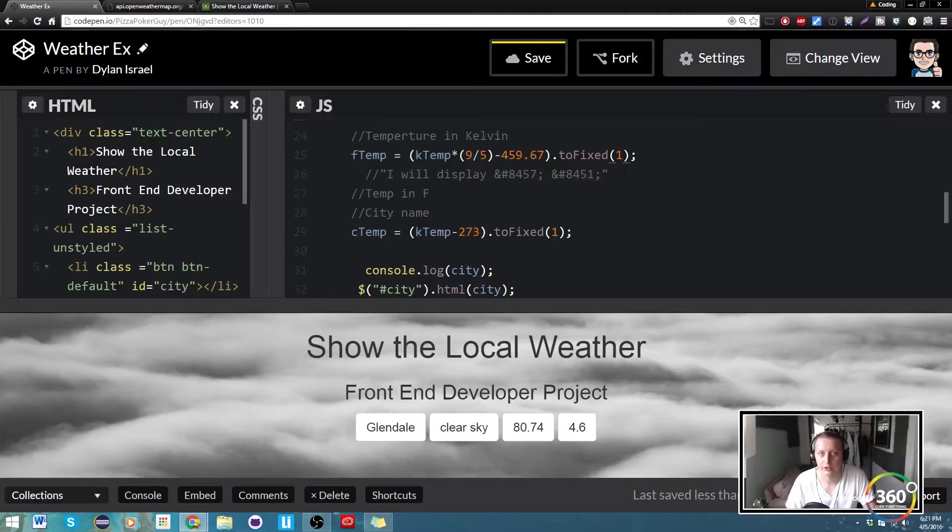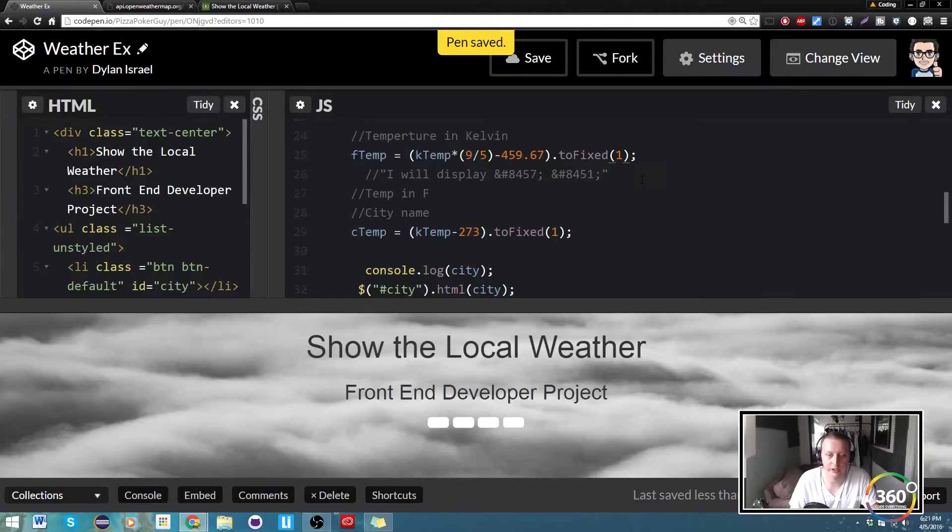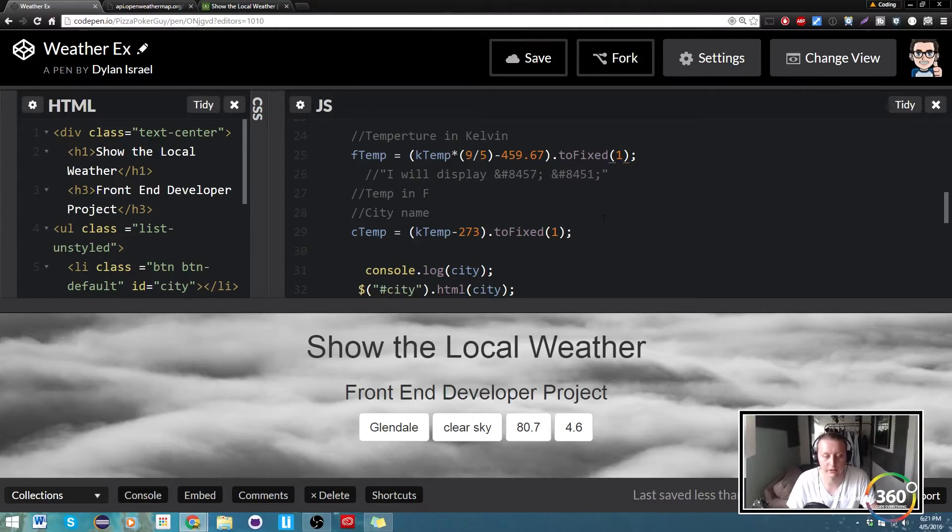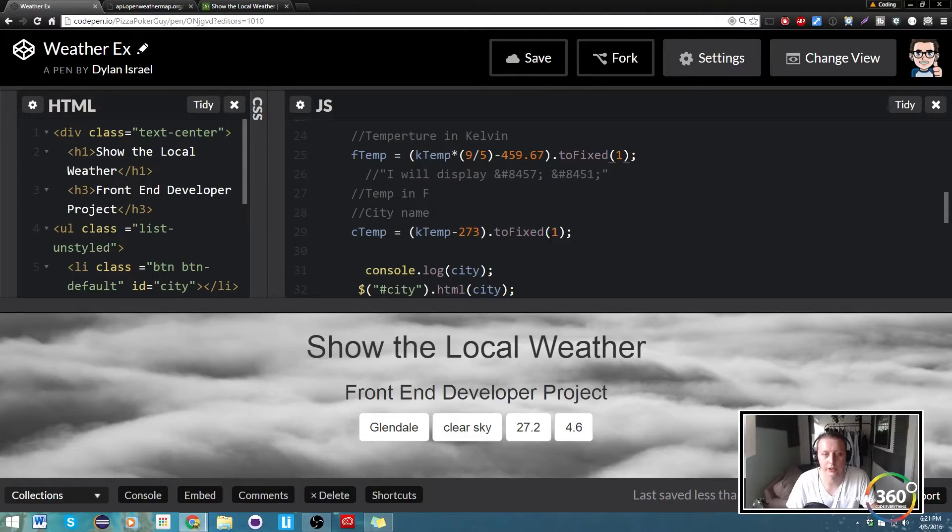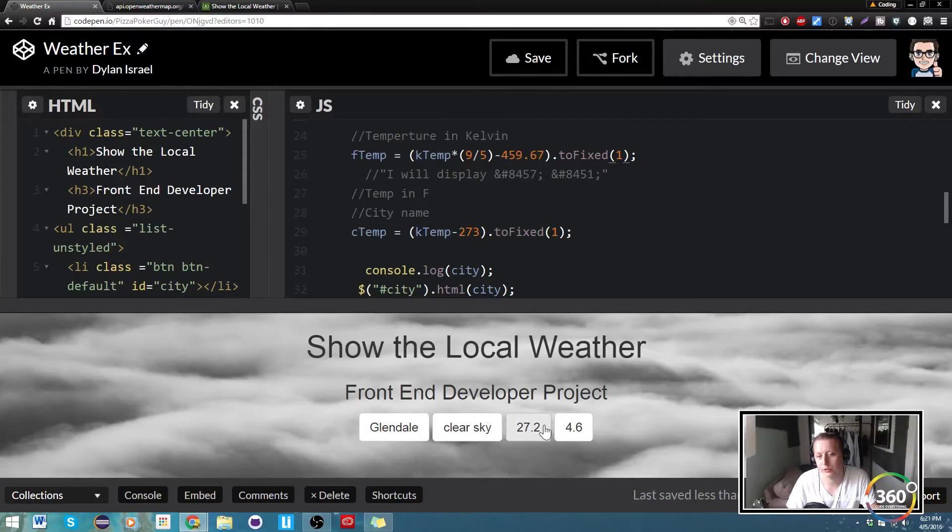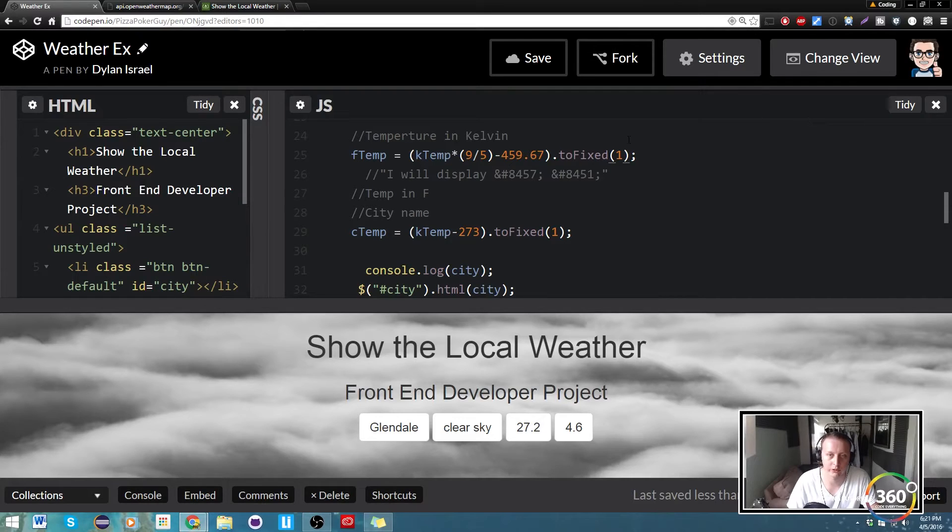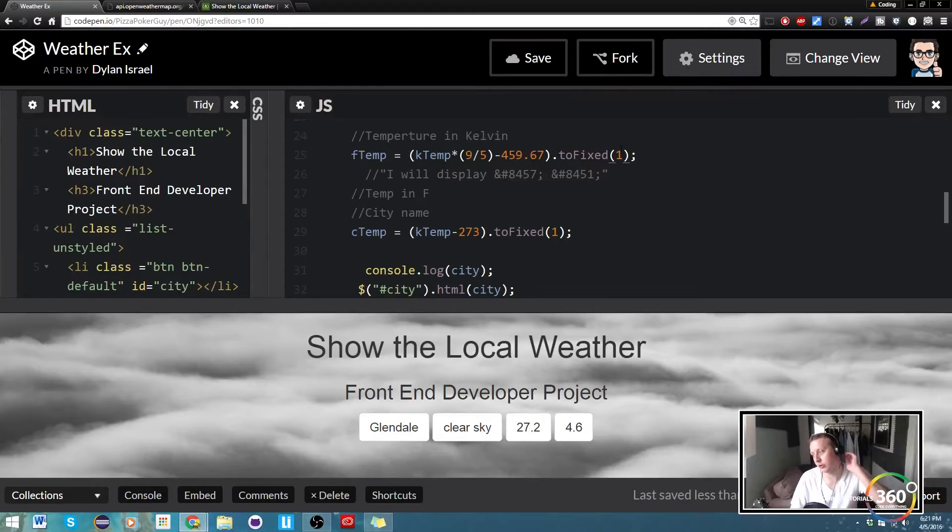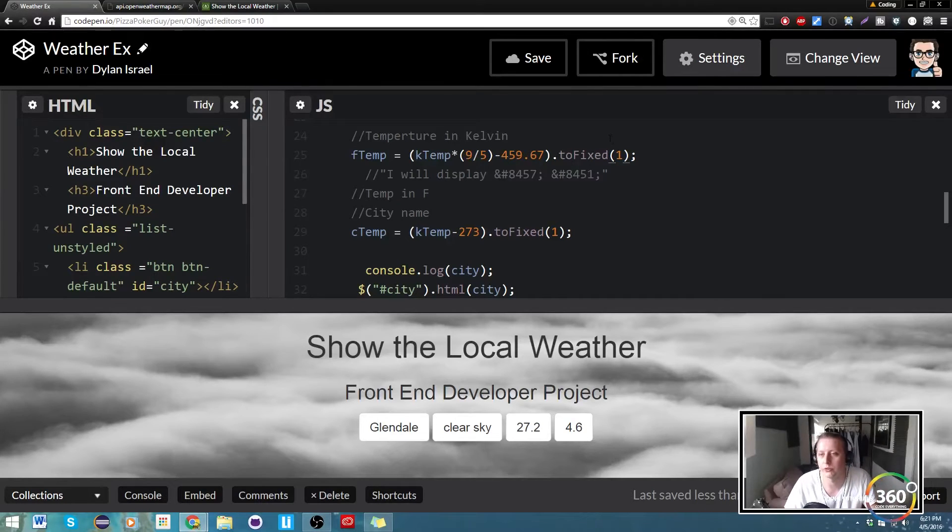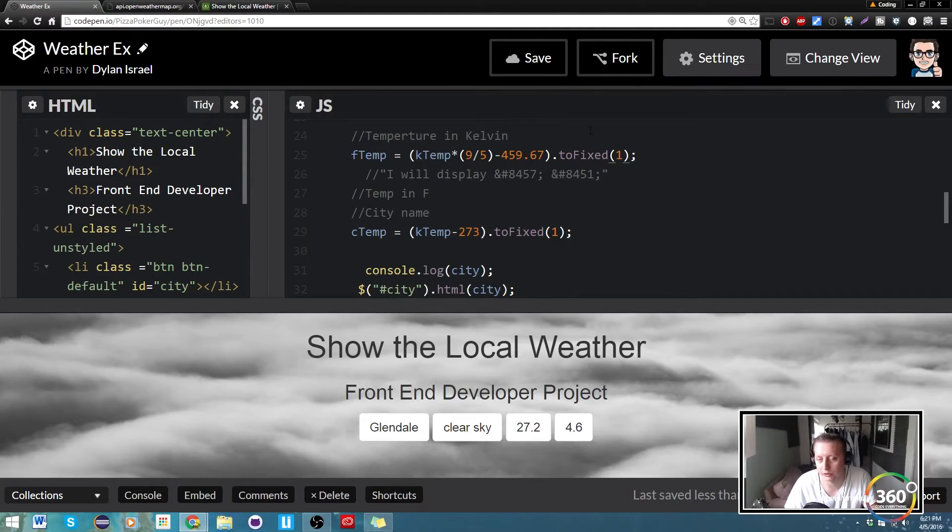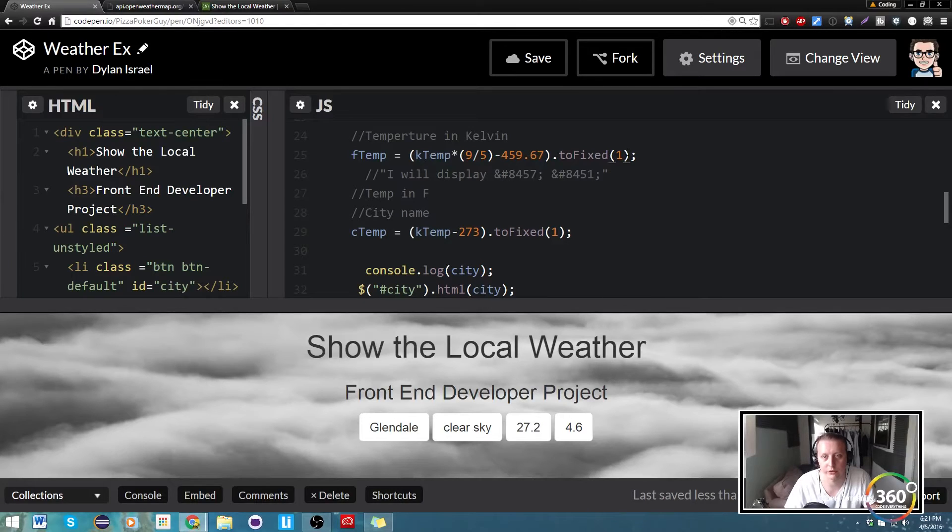No one's going to say 80.74 degrees. Alright, so that's working. We want to just add the Celsius. We're going to do this using the hex code. So if you're not sure like 'oh what are those special characters, how do I get them in there,' just go on W3 Schools and type in like HTML unicode and it should be taken care of for you.